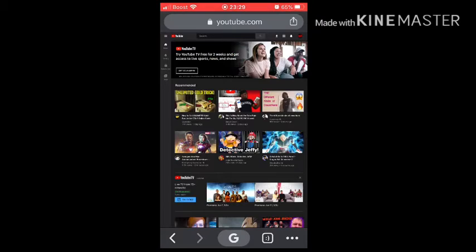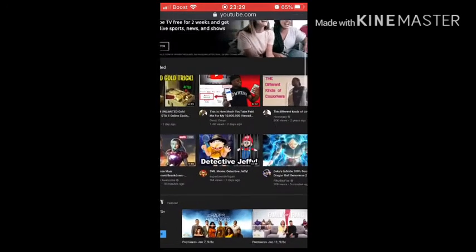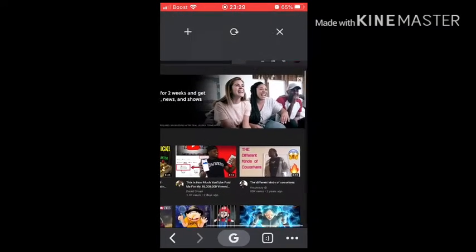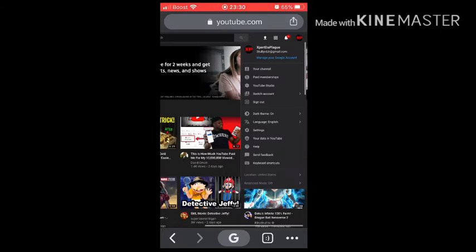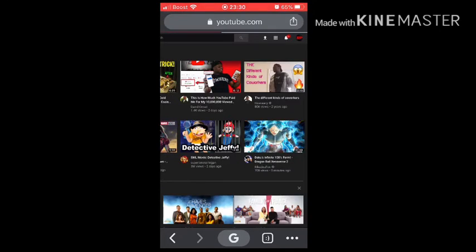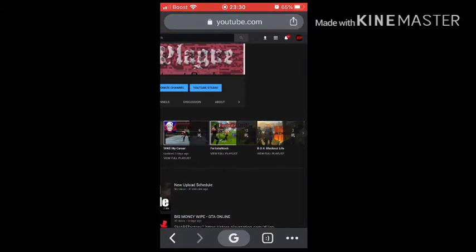You want to click on your channel icon — your emblem. Mine is XP. Click on it and go to your channel.